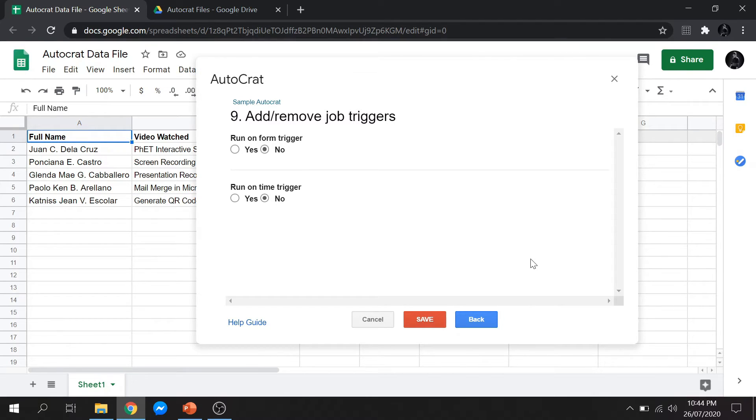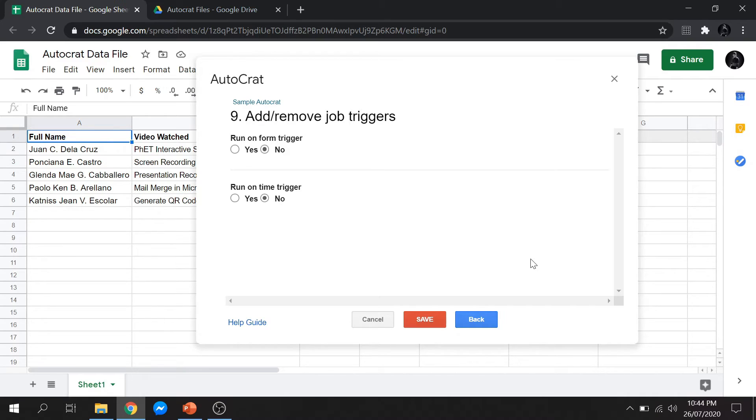Job triggers are automated generation of files. This is useful if your Google Sheets is constantly updating files or adding more recipients. But for this demo, we will not use it. Just leave it and click Save.